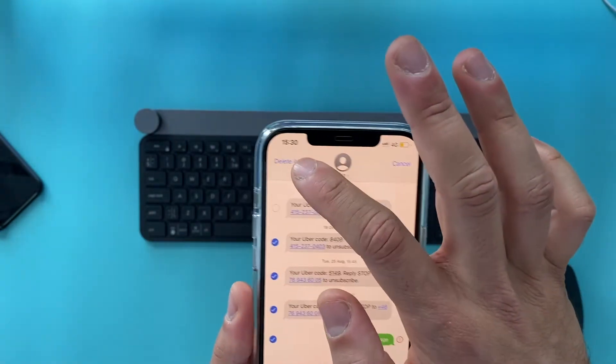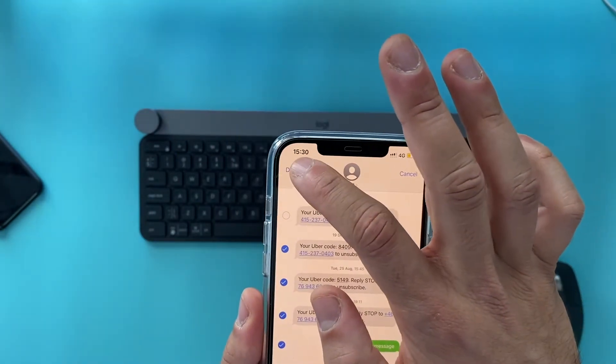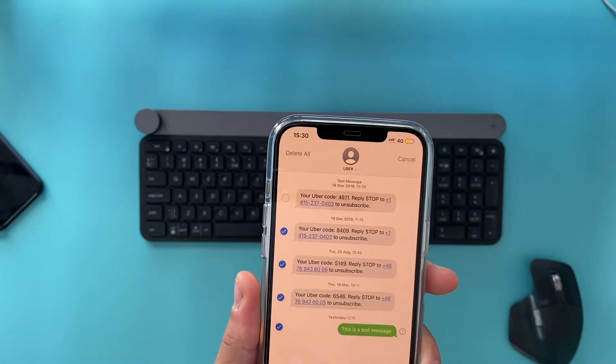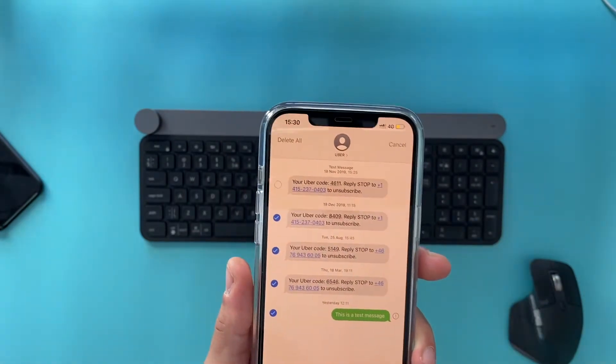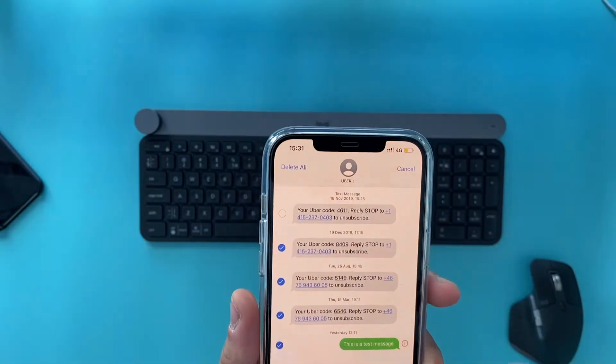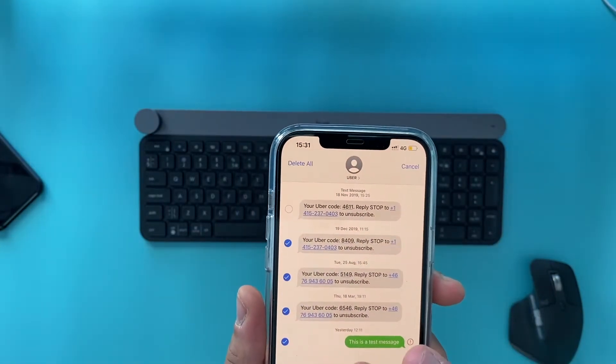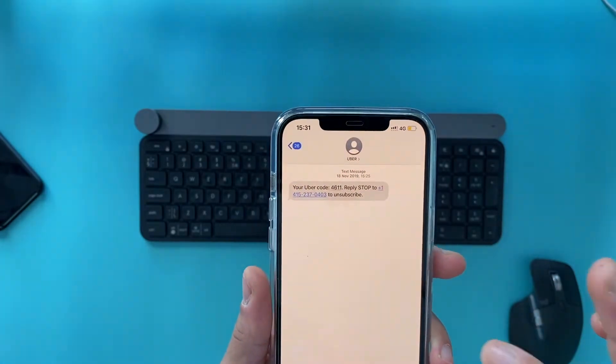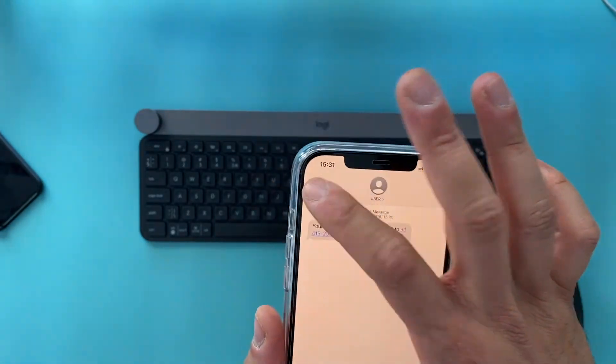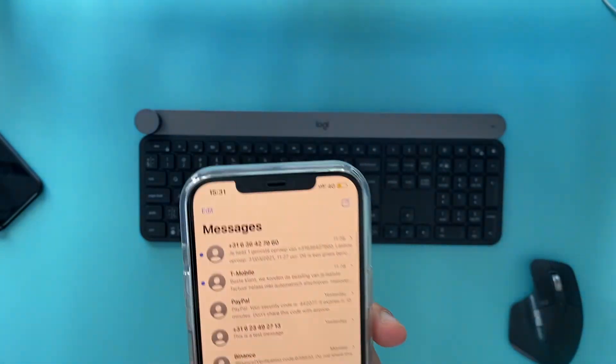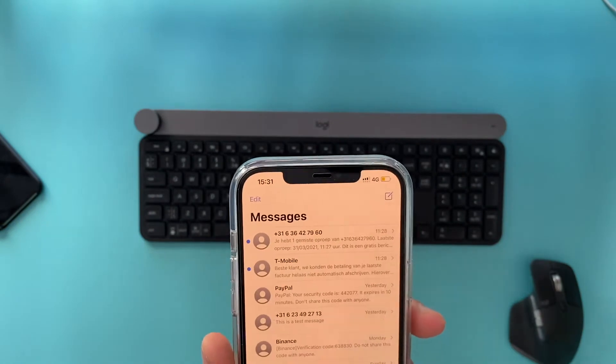Or you can just go to the right corner here and hit delete all, and that way you delete the whole conversation. But I'll just delete these four messages. And that's actually it, it's that simple.